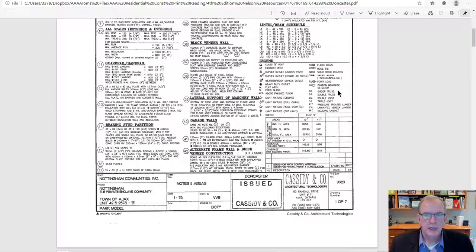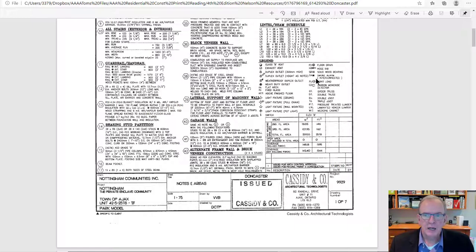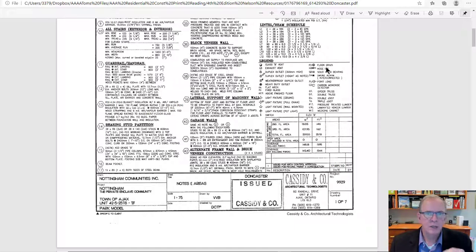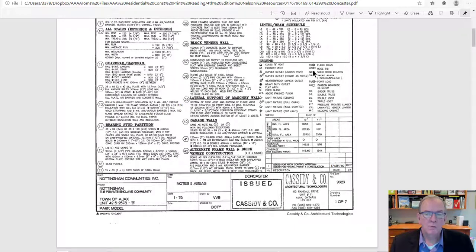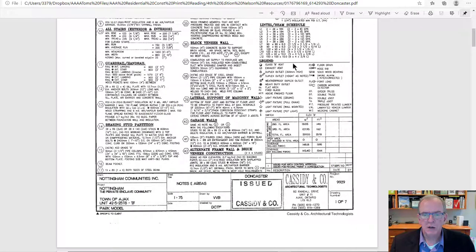You'll also see SA for smoke alarm — interconnected, meaning one alarm goes off and the others will too since they're wired together. There's also a carbon monoxide detector symbol. Getting to plumbing: a floor drain symbol — usually near the furnace because of condensation — and a hose bib, where you turn on and off your hose. In production building you usually find two: one at the rear of the house and one inside the garage. In custom homes it could be as many as the homeowner wants.